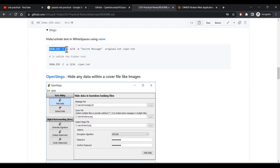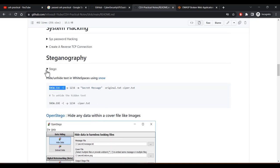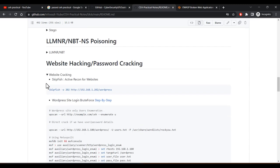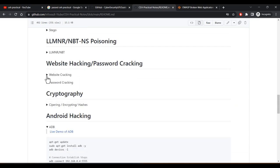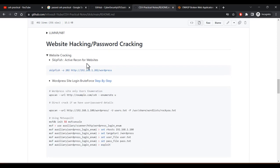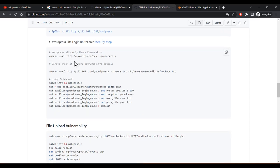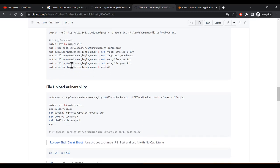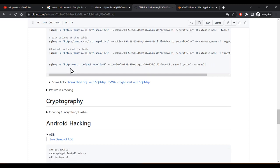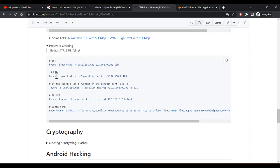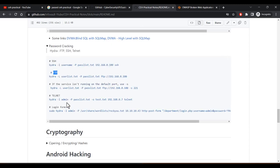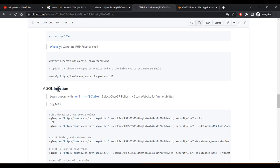My notes also cover scanning, enumeration, system hacking, and steganography. The Snow tool is very useful for cracking or extracting hidden data from a given file. For website hacking and password cracking, Skipfish was not used much, but for a WordPress site given to crack, Hydra can be used for username and password. Hydra for FTP cracking is also covered, as well as SQL injection.